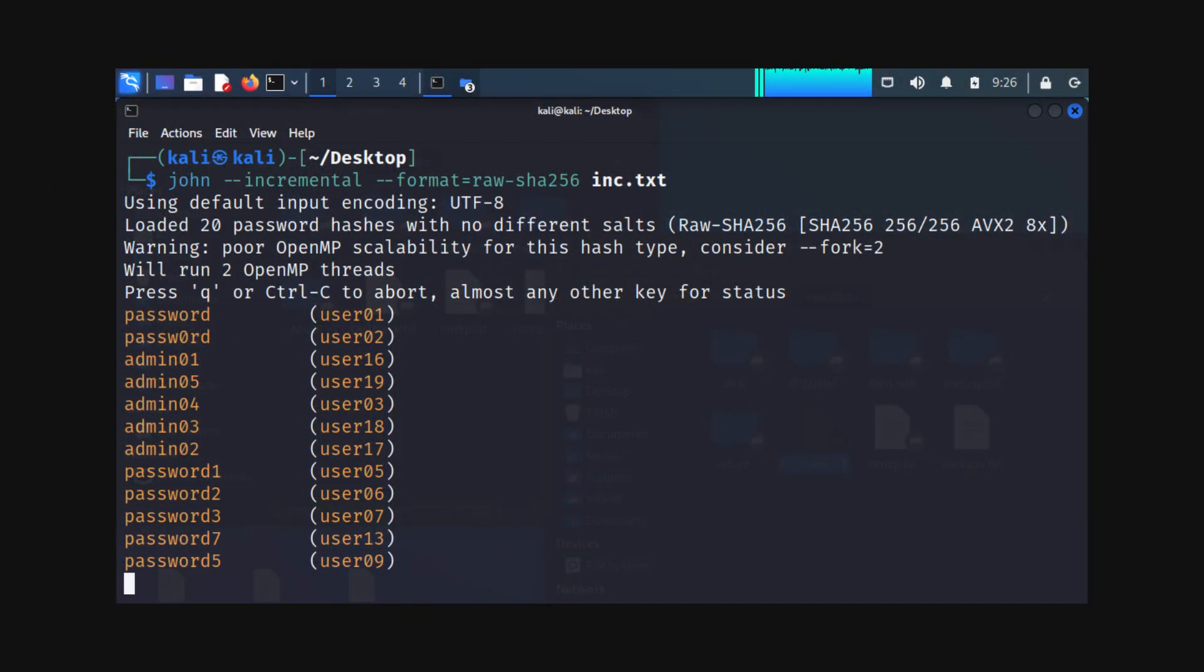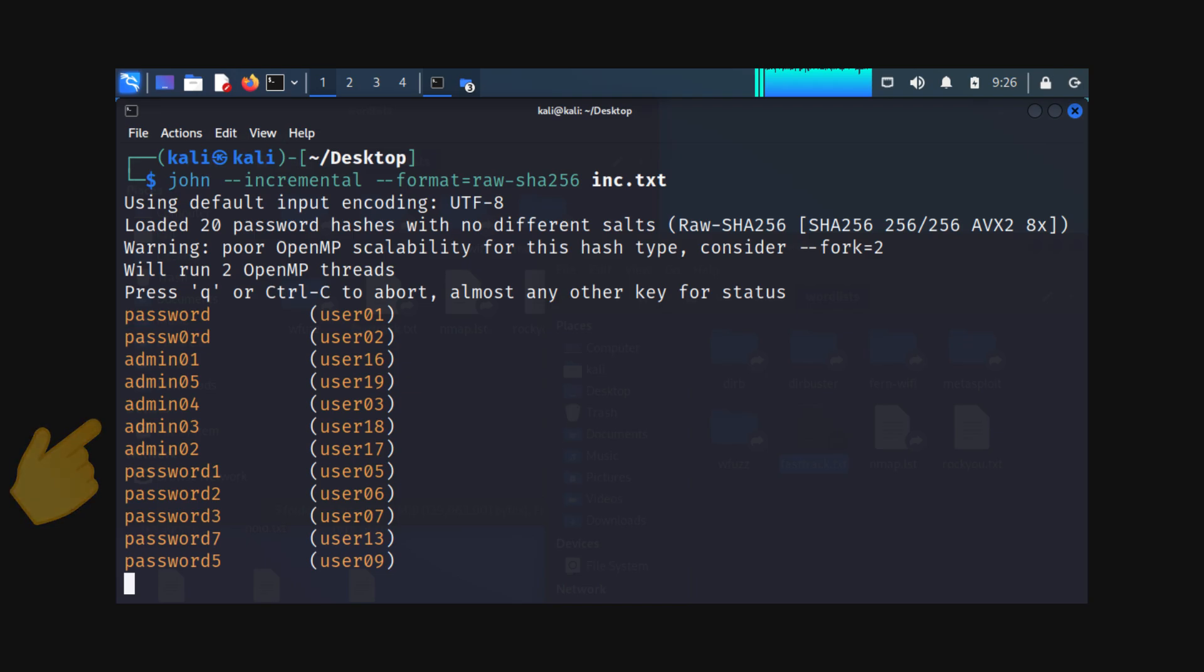Incremental mode is the most powerful mode where John tries all possible character combinations. It can be time-consuming if the password is long or complex. Use this mode only as a last resort.